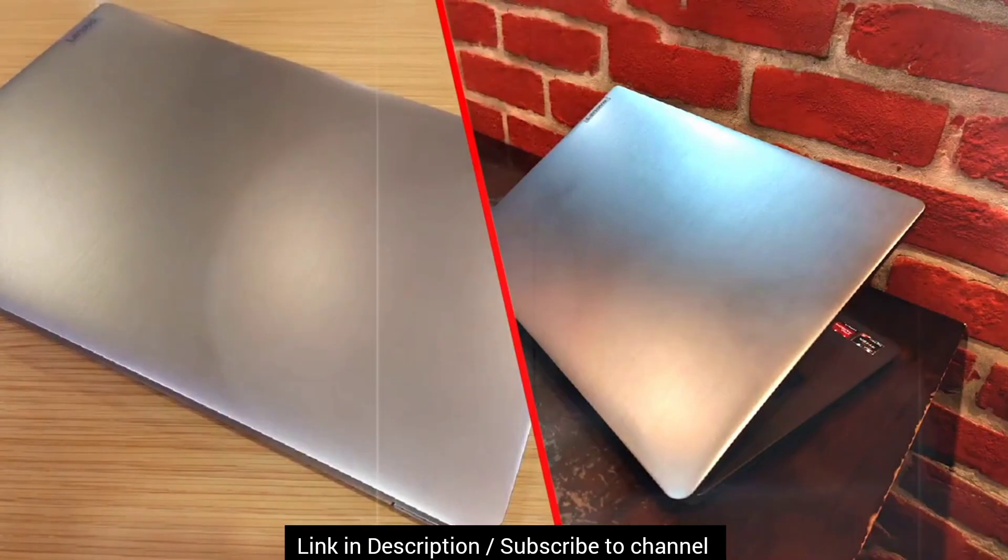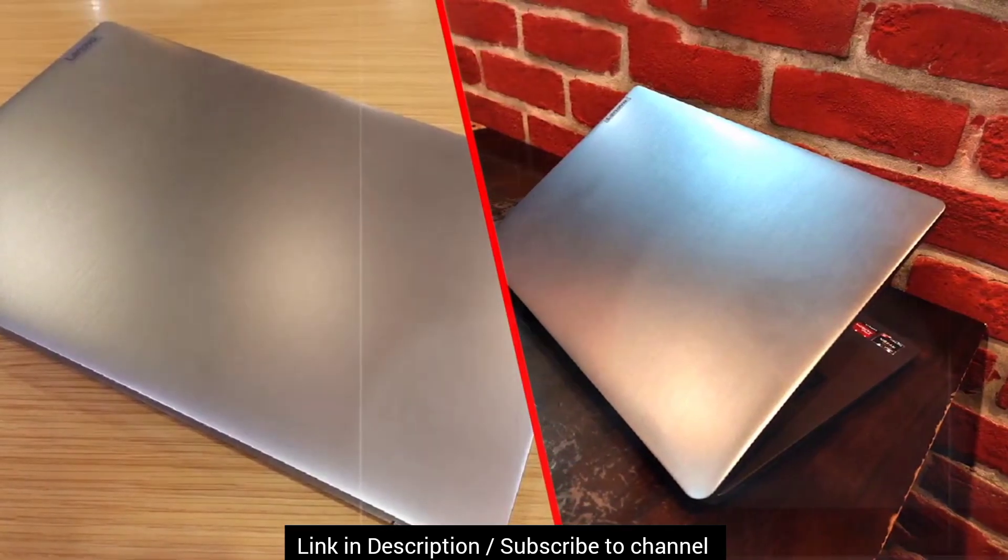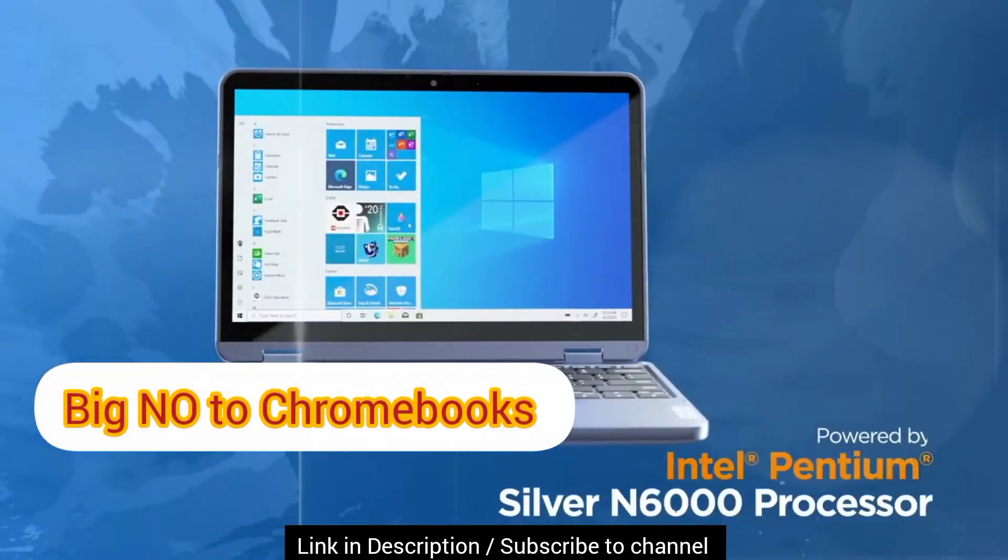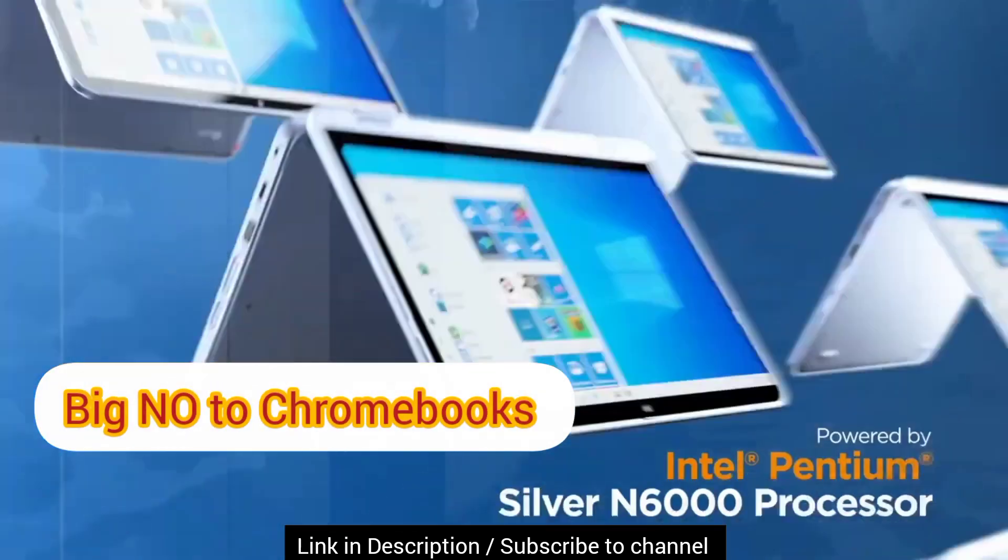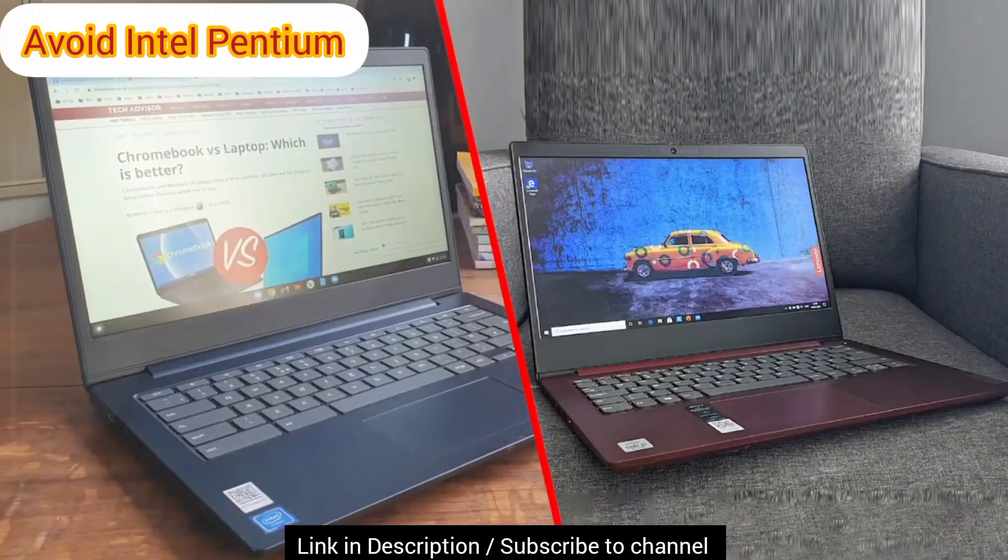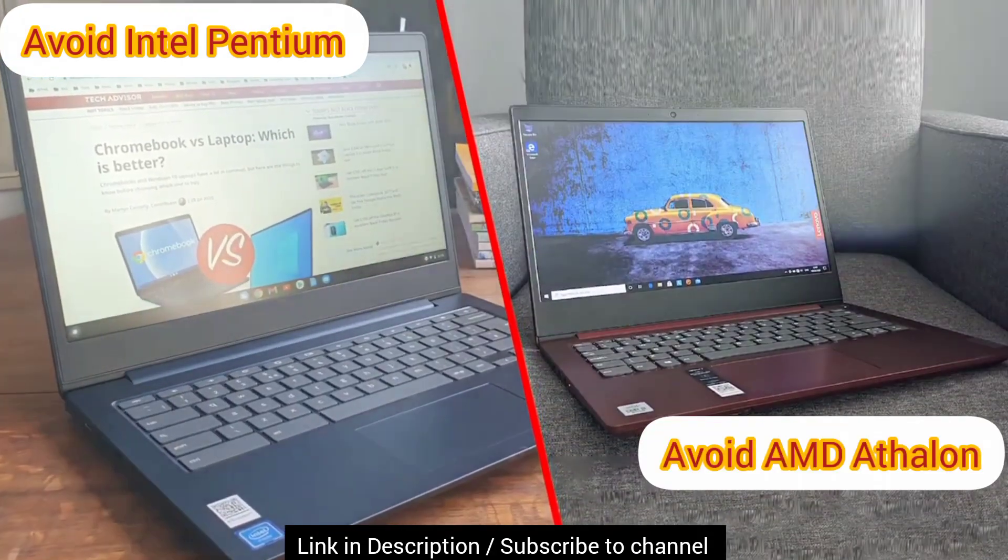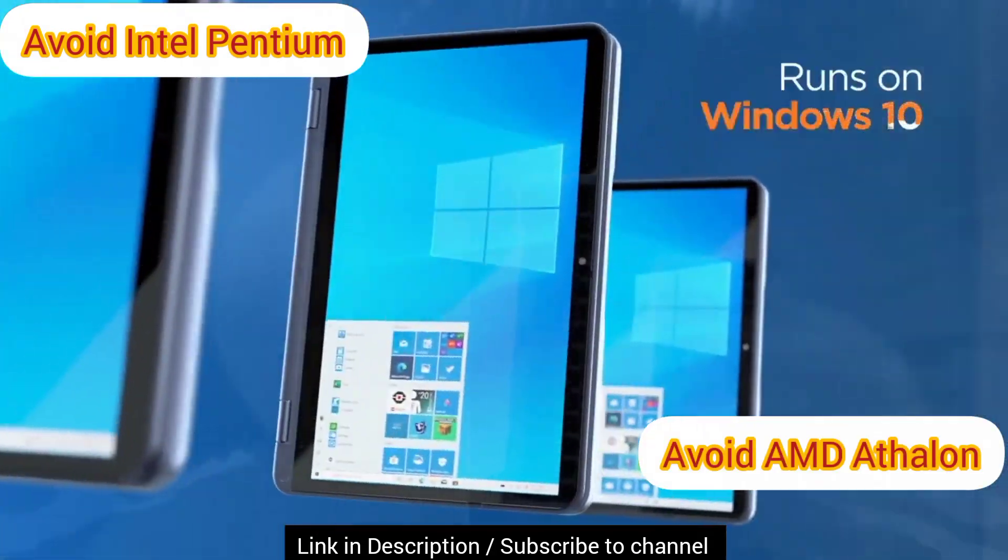However, in this budget, I request you to avoid Chromebooks and dual core CPUs and avoid any laptops with Intel Pentium or AMD Athlon CPUs as well.